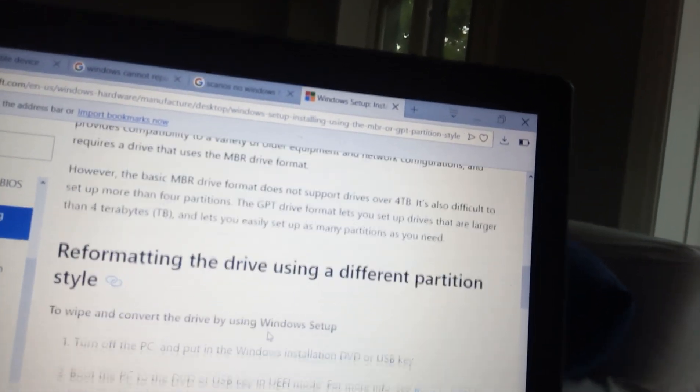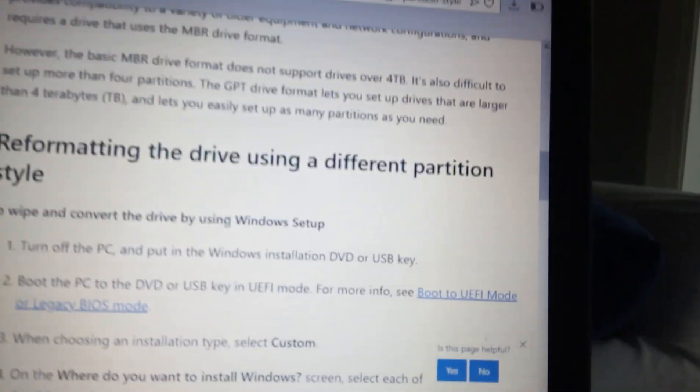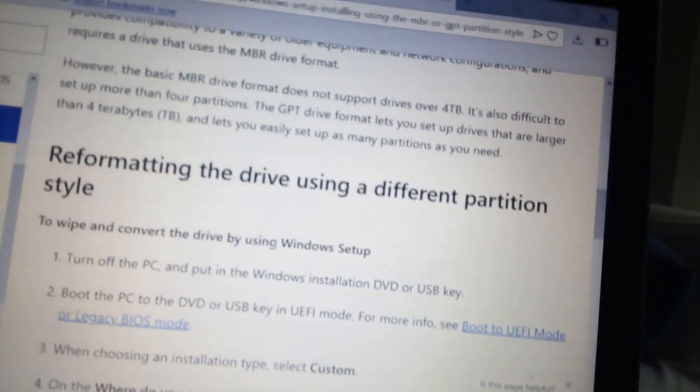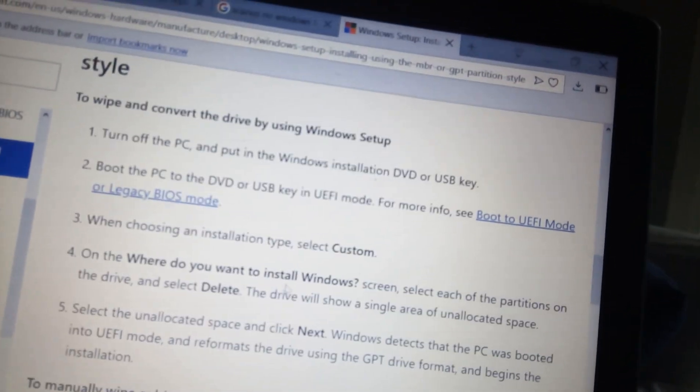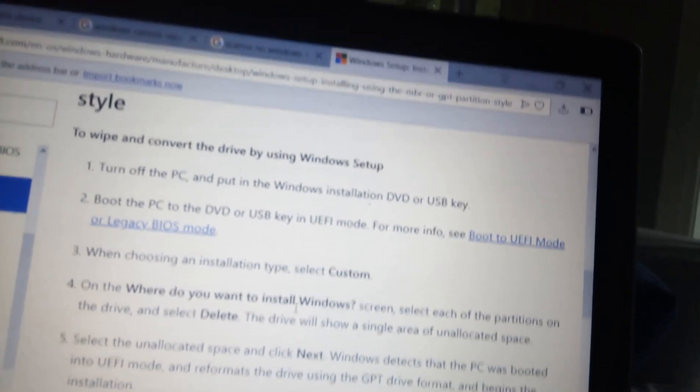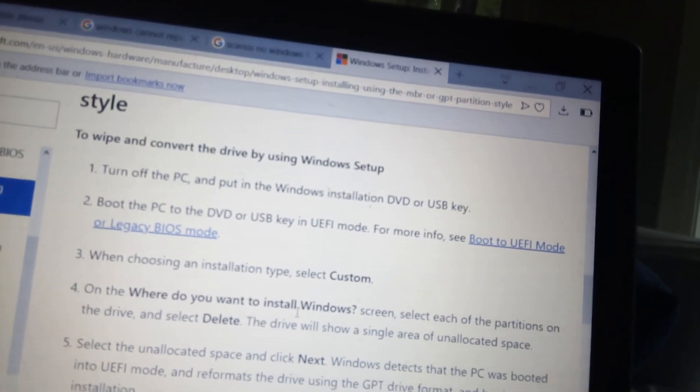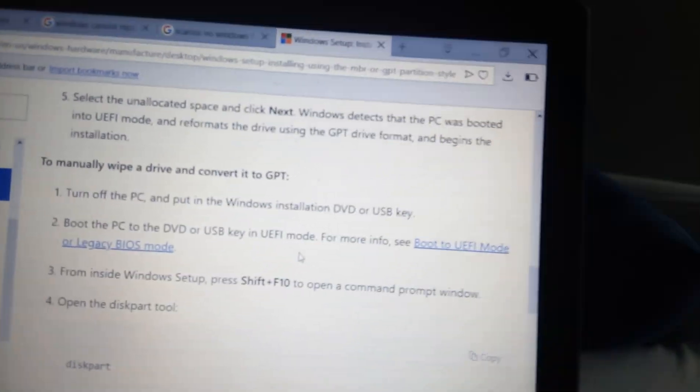You end up deleting partitions that are there so that there's just one big empty partition and you basically will be allowed to reinstall Windows. Anyway, that worked for me.